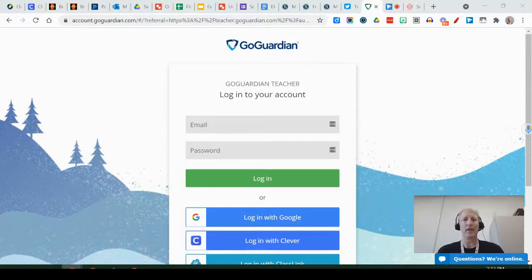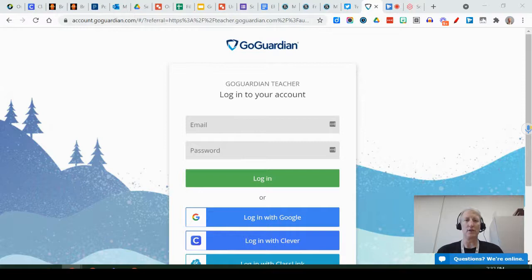Hi everybody, Mike here. Today I'm going to show you how to get started using GoGuardian Teacher.